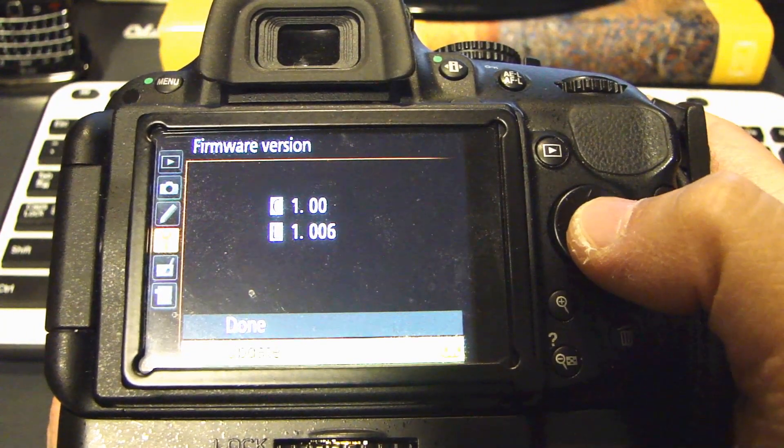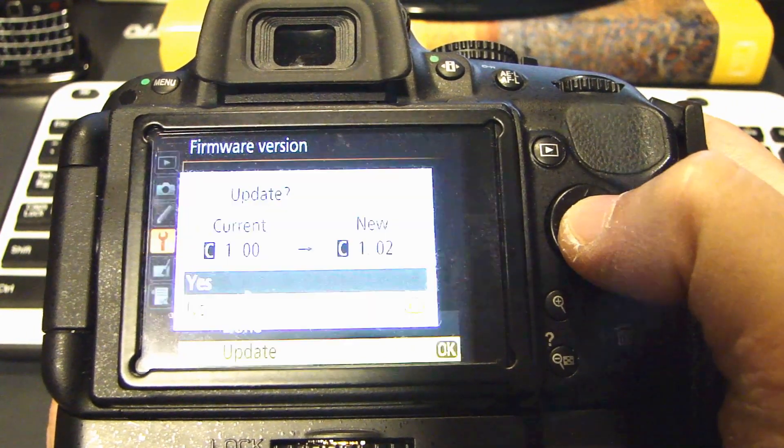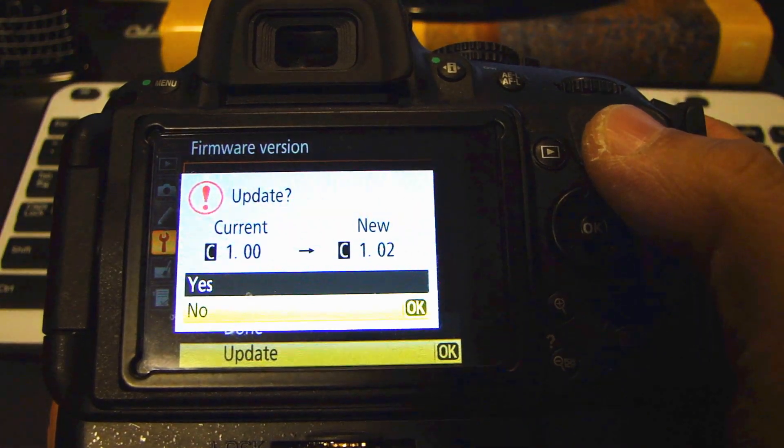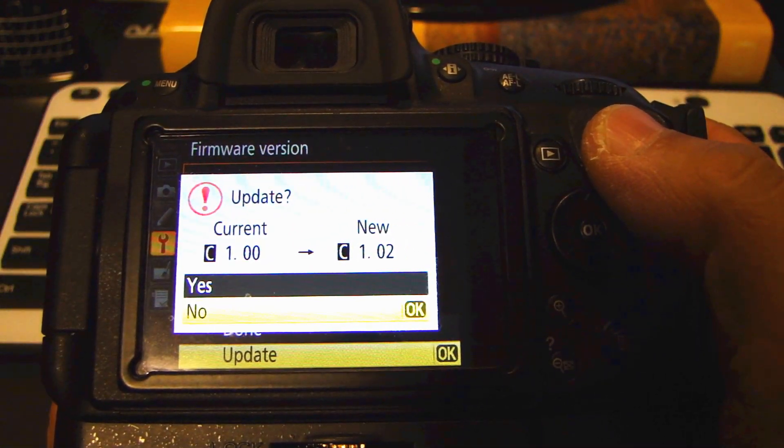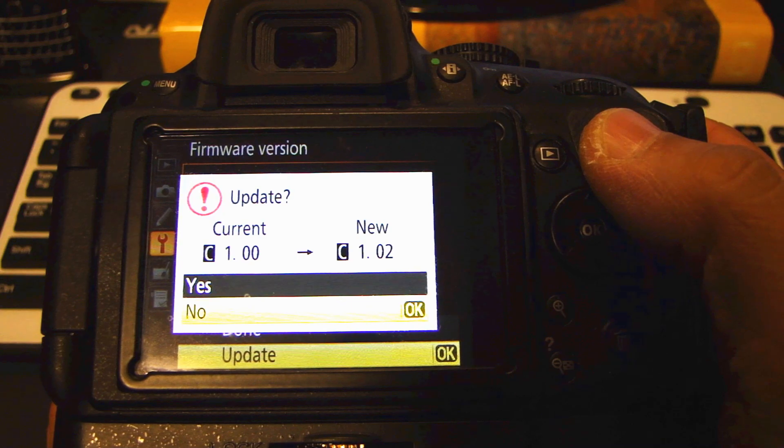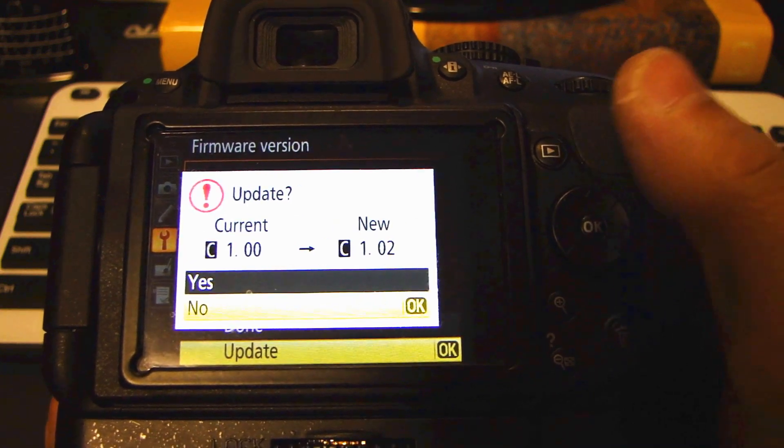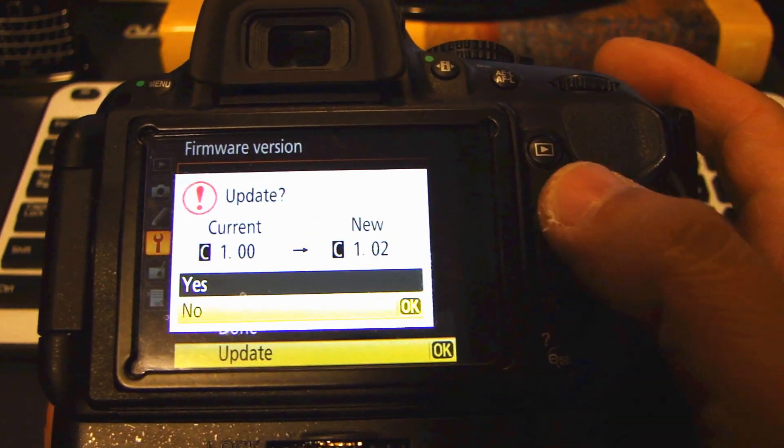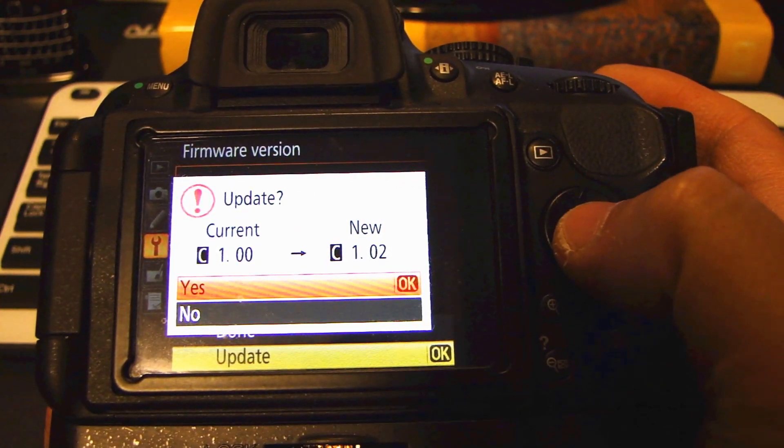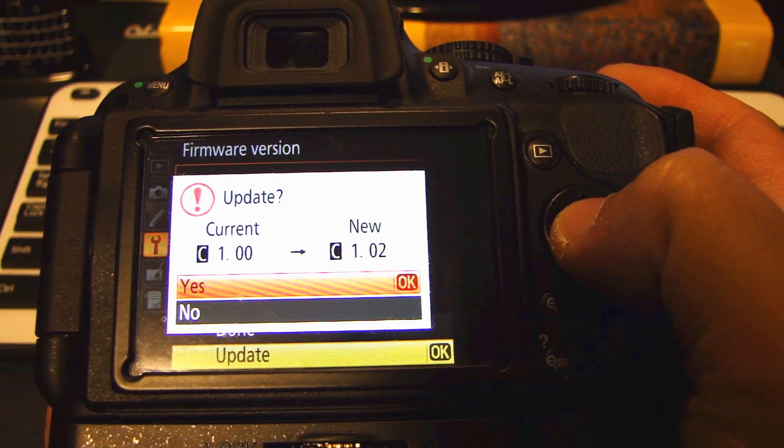And go down to update. And click on OK. It will tell you if you want to go from the current version of 1.00 to the new version of 1.02. Scroll up to yes. Select OK.